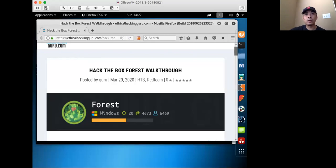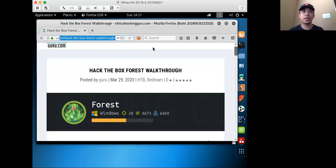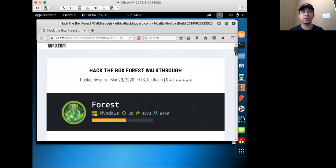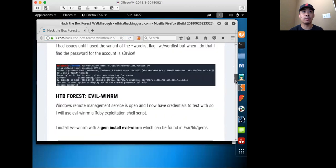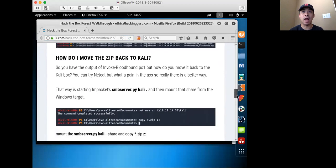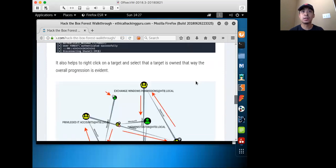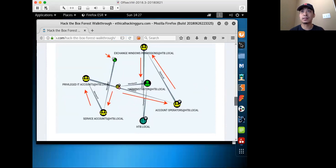Welcome to another cyber learning video. Today I'll be going through a walkthrough of pen testing against a Windows Active Directory machine. My focus will be on sharing BloodHound — how it works and what it provides.